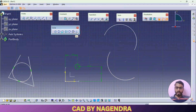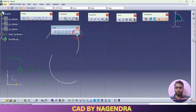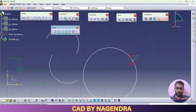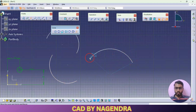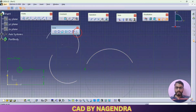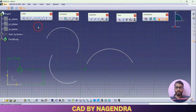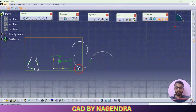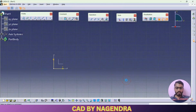Next to that we are having here center point arc. To create that we need to start from the center, then from where you want, then up to where you want — like this you can create this center point arc. In this way you can use the circle options.